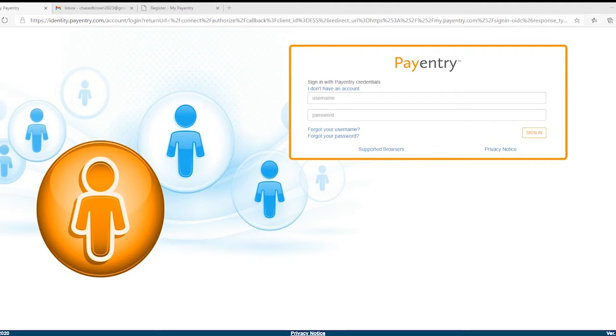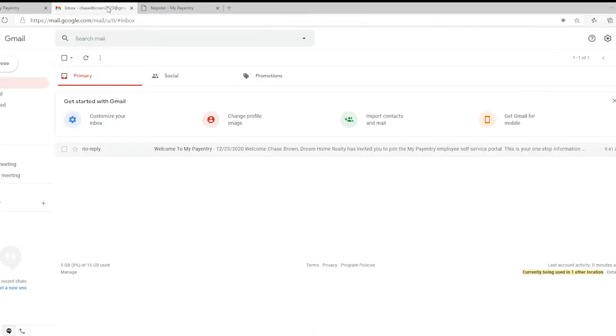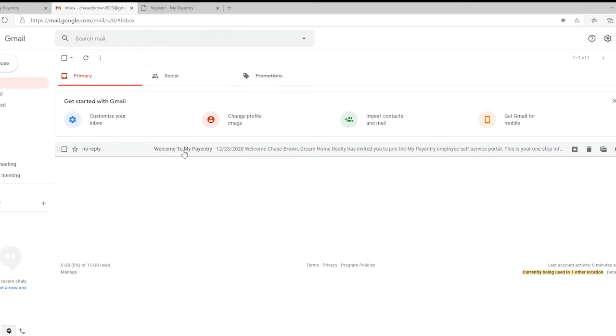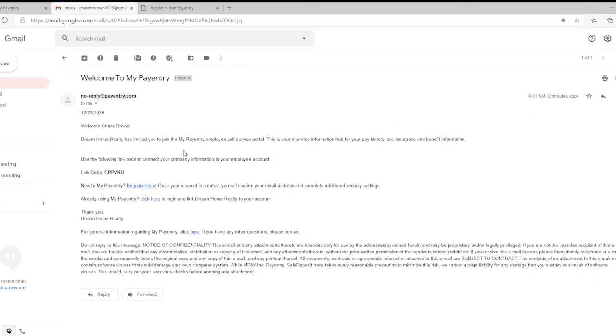First, you'll need to find your welcome email from Pantry. If it's not in your mailbox, check your spam or junk folder. If you still can't find it, contact your employer because they may not have sent it yet.